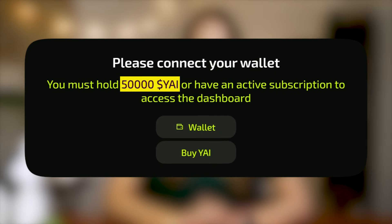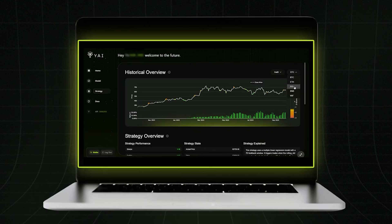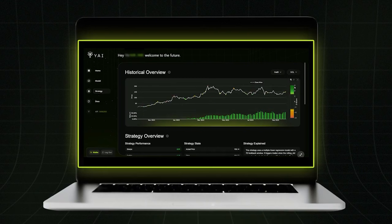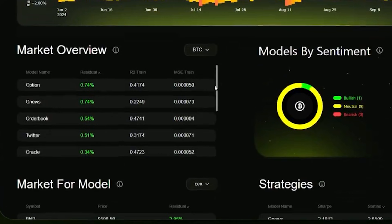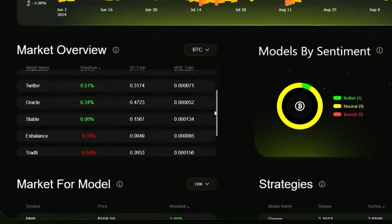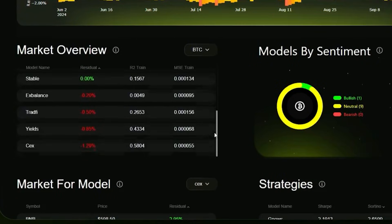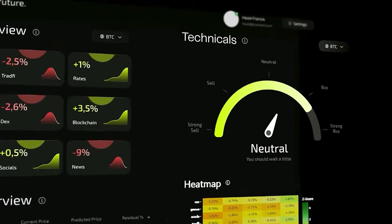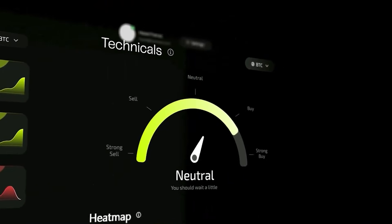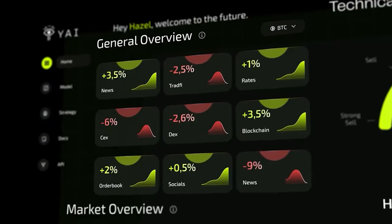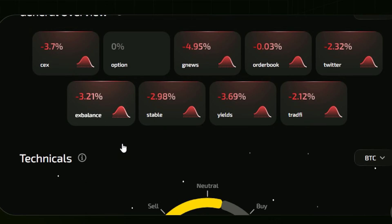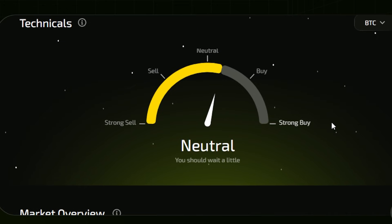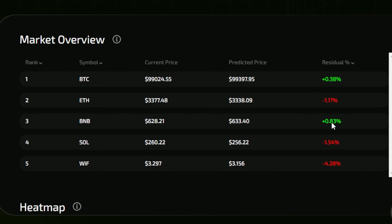The dashboard requires you to hold at least 50,000 YAI. This is where all the data, predictions, and trends come together, giving you more tools and control to fully explore YAI's features. So let's dive into their flagship dashboard and see what it has to offer.